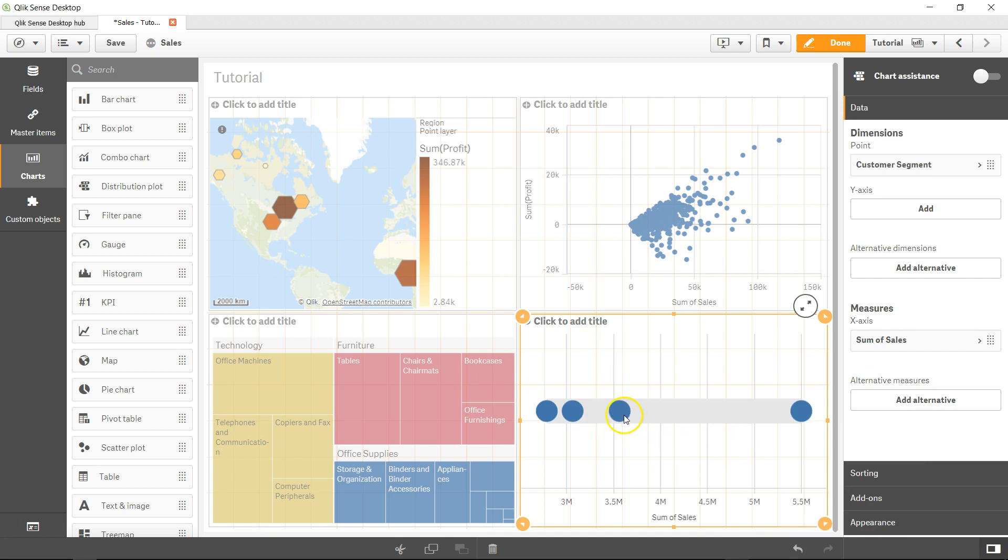Now you can see there are four points showing a range - the entire range of sales for these four customer segments.